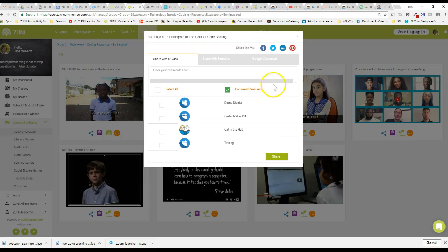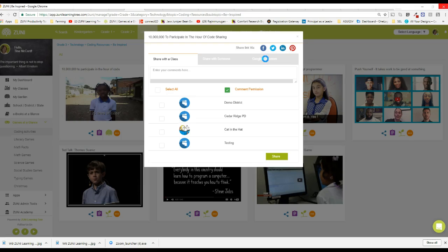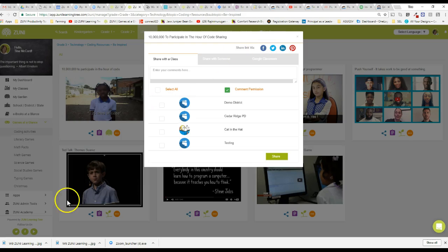You could also put it into Google Classroom if you'd like so students can watch in Google Classroom as well or your teachers. So it's easy to get the word out about these great videos for everyone to be able to watch and use to get that excitement going.